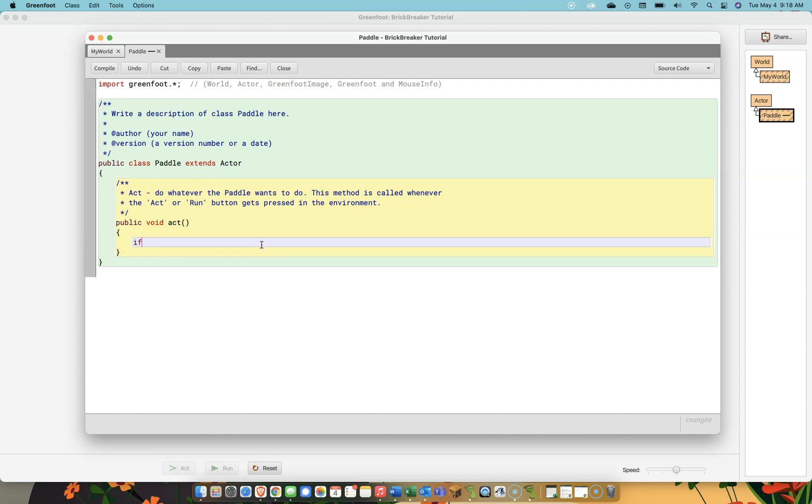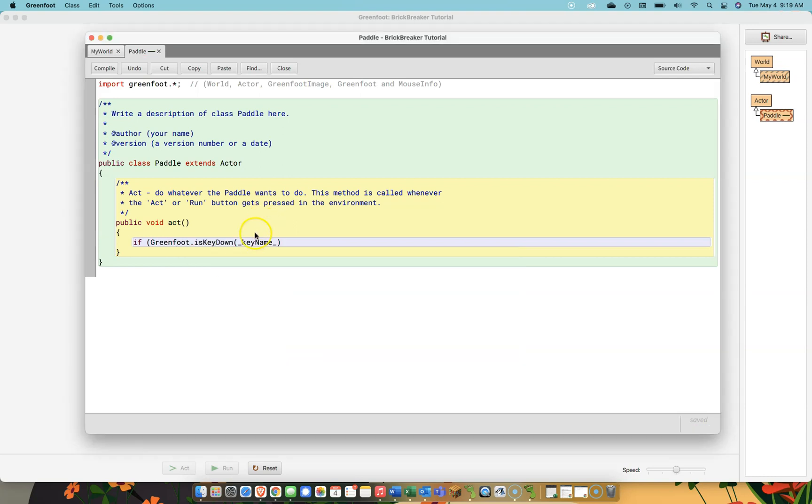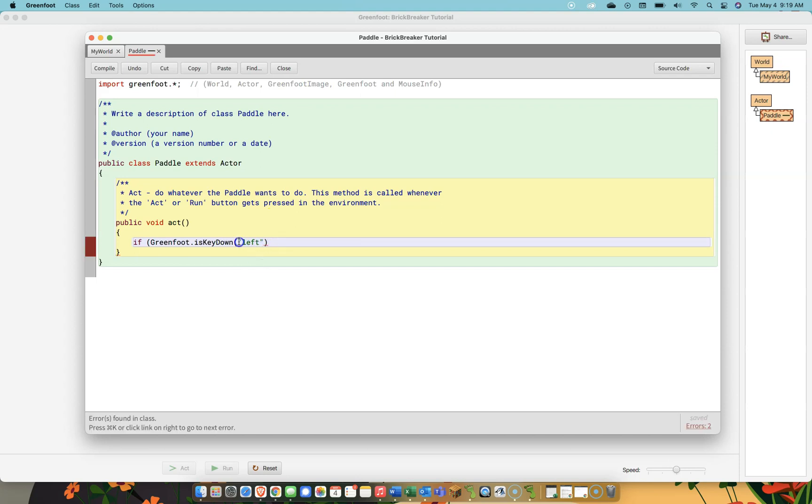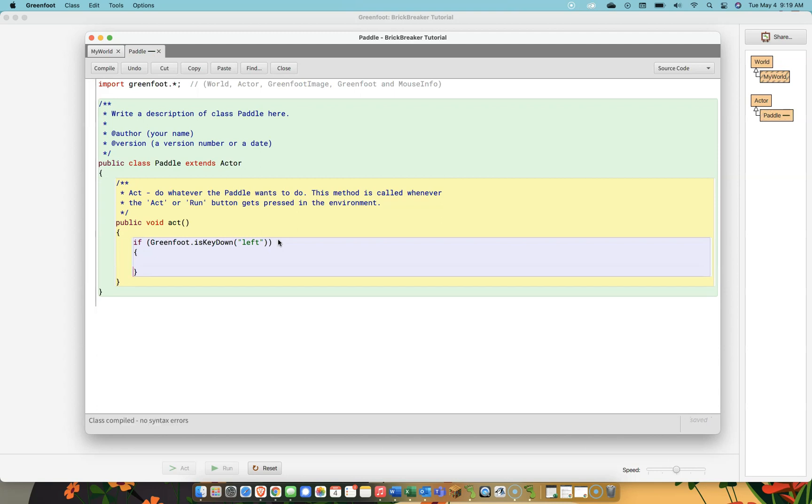Here's how I'm going to do that. I'm going to say if, and then in brackets, greenfoot dot is key down. And, by the way, after I put greenfoot dot, I can hit control space. And these are all of the different things that I can do with the greenfoot library. I can look for a mouse movement. I can play a sound. I can do lots of different things. What I want to do here is just check to see if a key has been pressed. And I want to look for the left key. And notice I put it in double quotes. And my brackets must balance. I have an open bracket here, closed bracket here, open bracket here. I've got to include a closed bracket. So, if someone hits the left key, I want the paddle to move to the left.